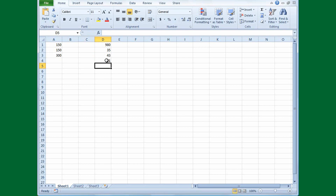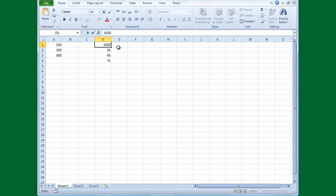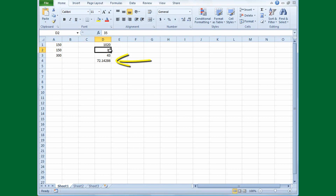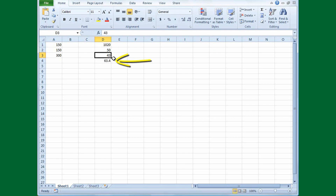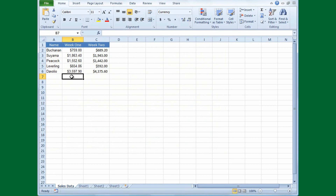I'll press Enter and get a result of 71. Because I used cell references instead of numbers, I can update these numbers and the formula automatically recalculates. For example, changing 980 to 1020 updates the result from 71 to 72.14286. Changing 35 to 50 updates it to 63.4. My formula always remains the same: equals D1 divided by D2 plus D3.